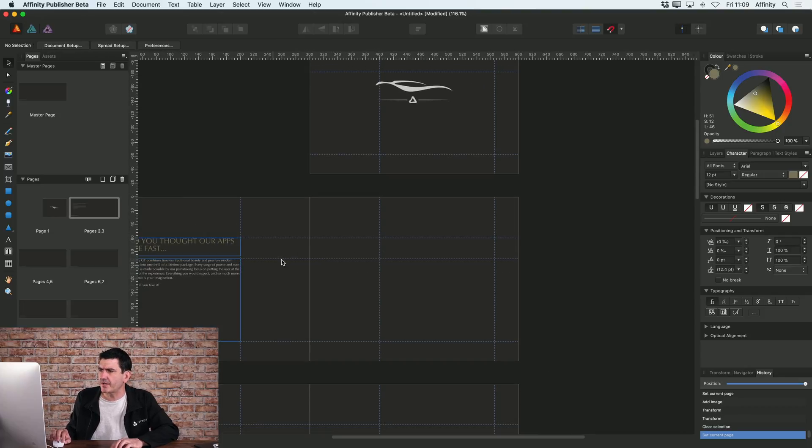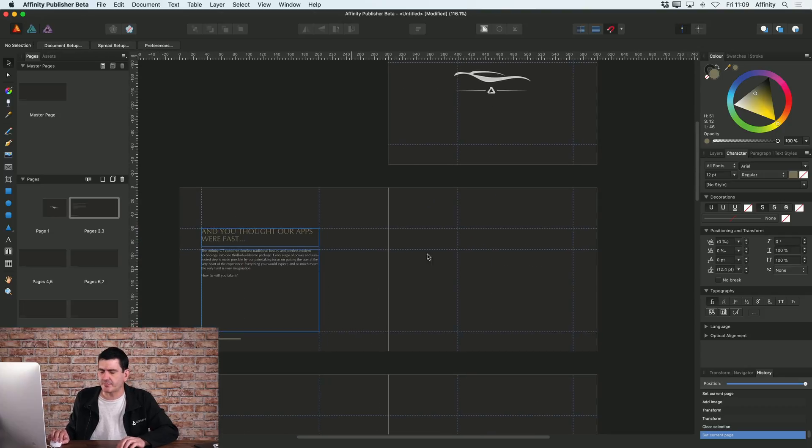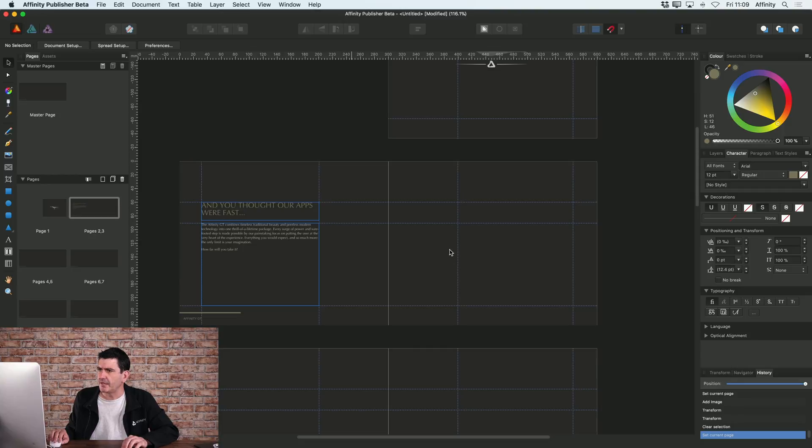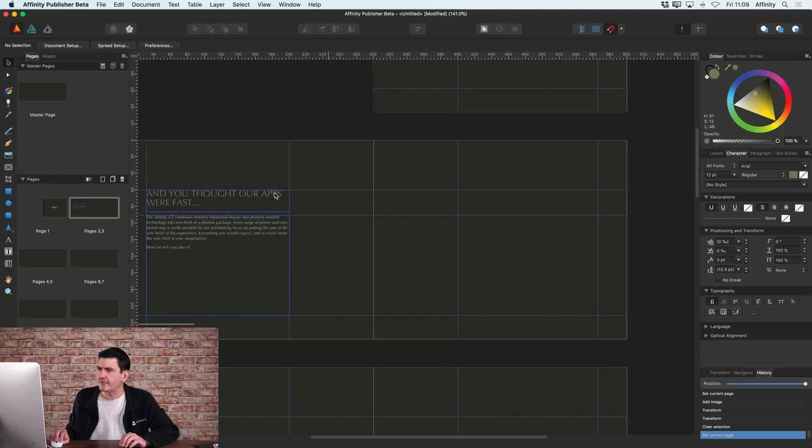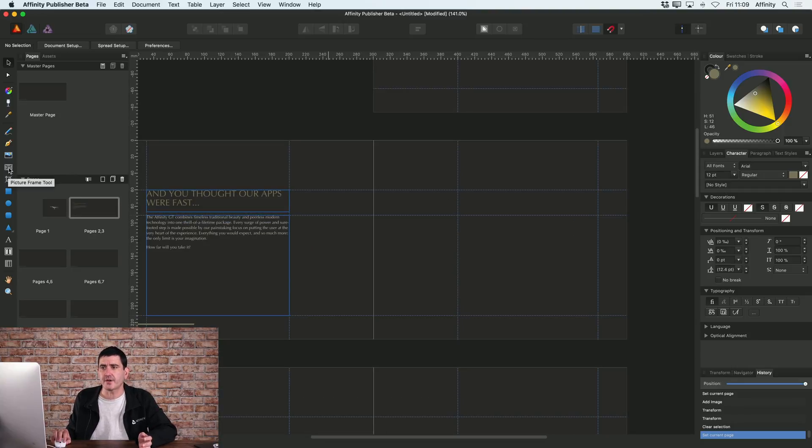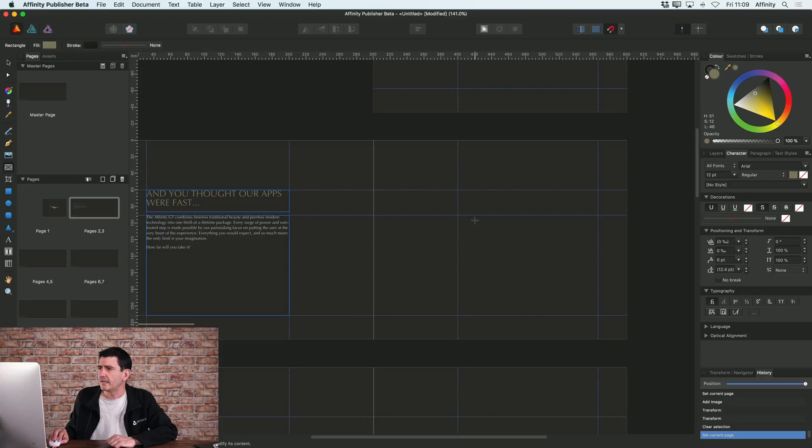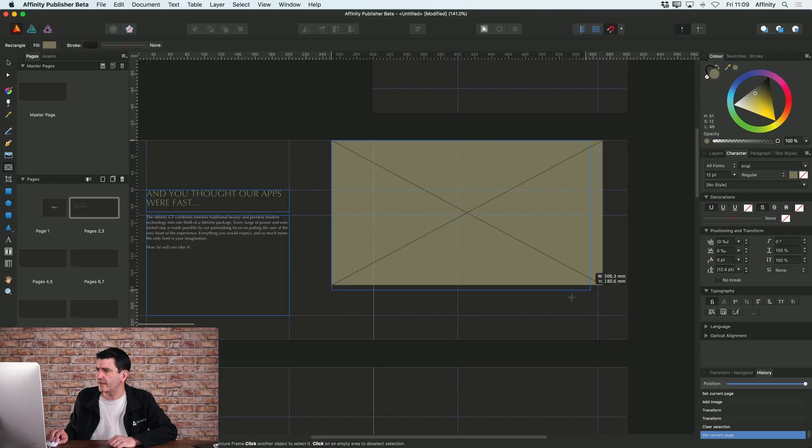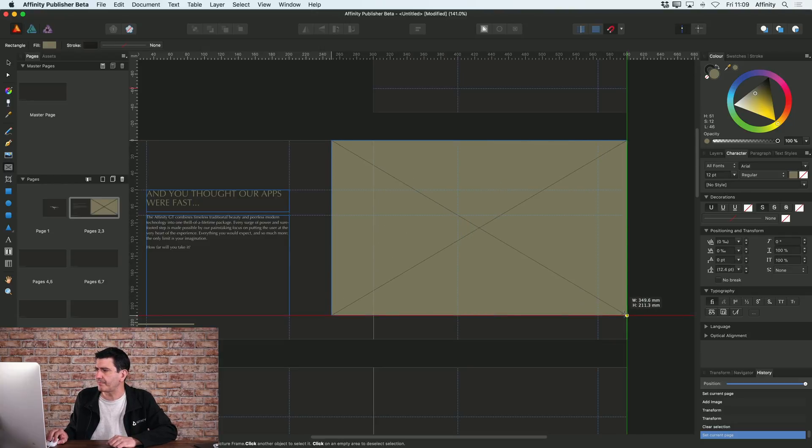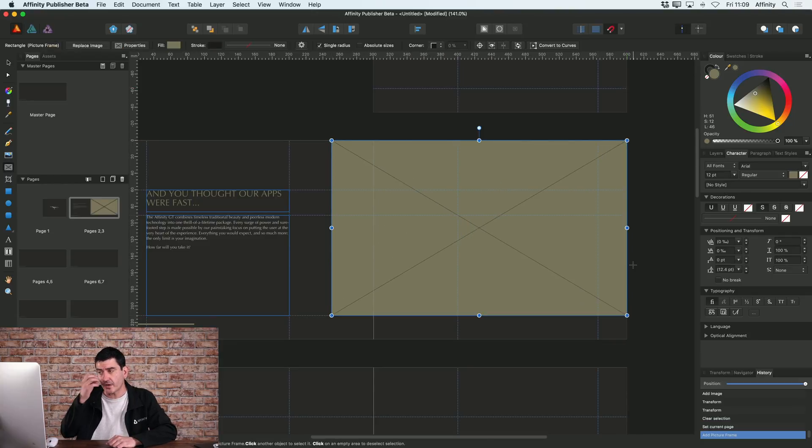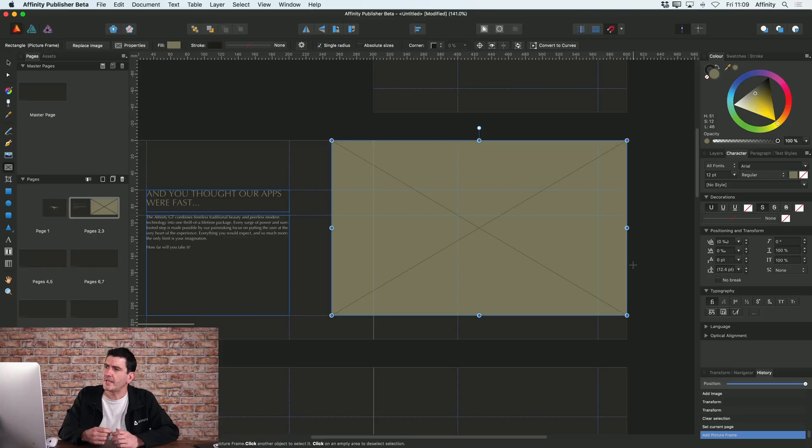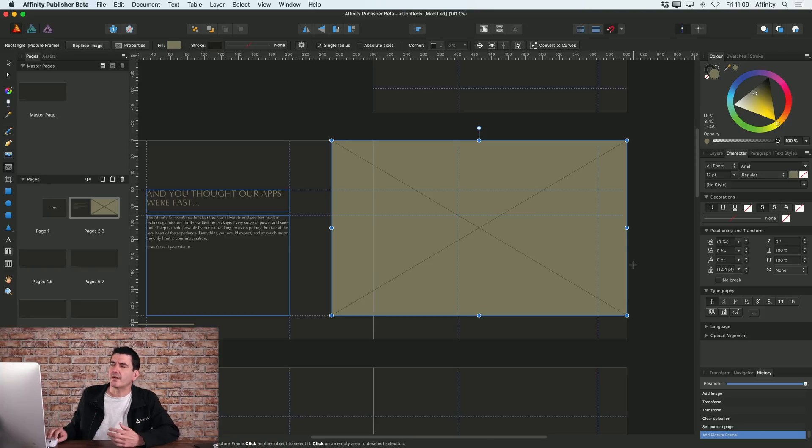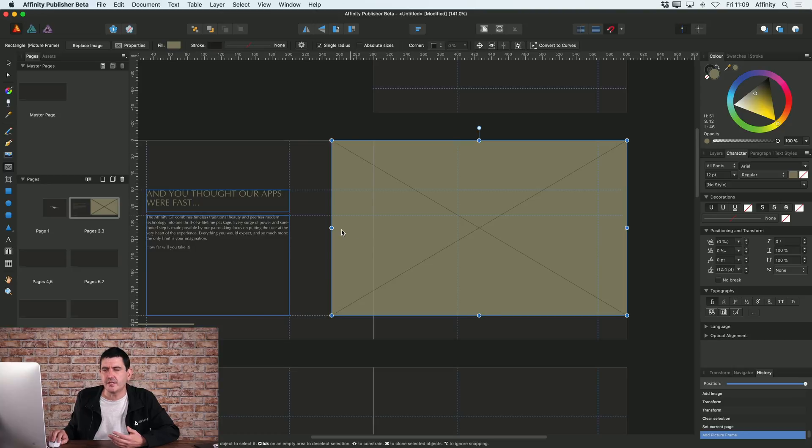So let me go to my second spread here. On the left hand side, just under the place image tool, there's a picture frame tool. With this I can drag a picture frame onto my document, and then when that picture frame is there I can place an image inside the picture frame.